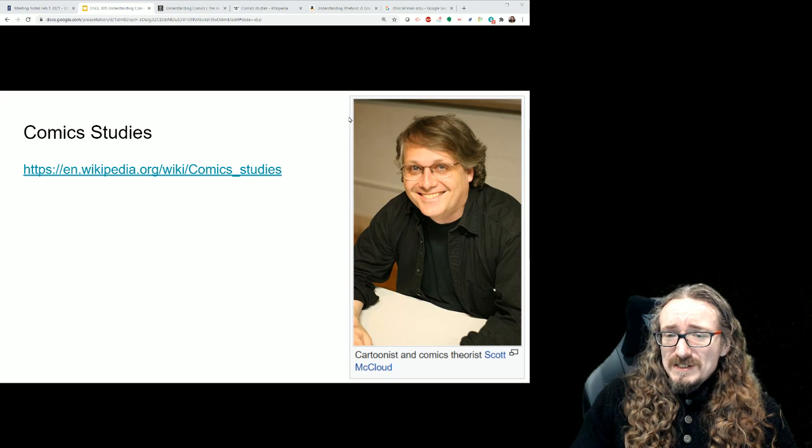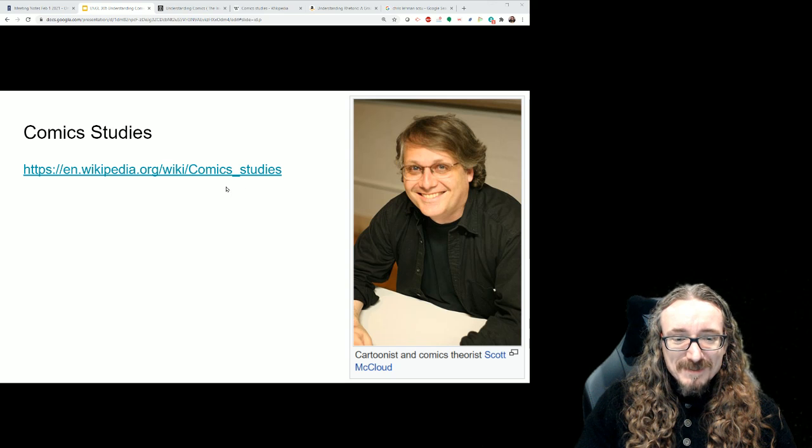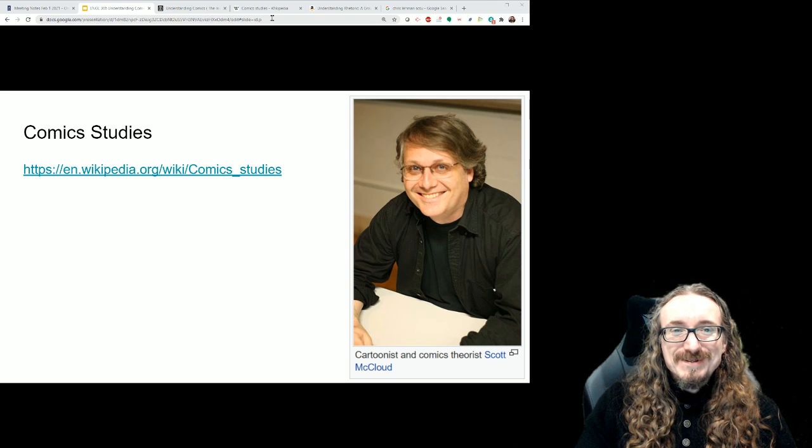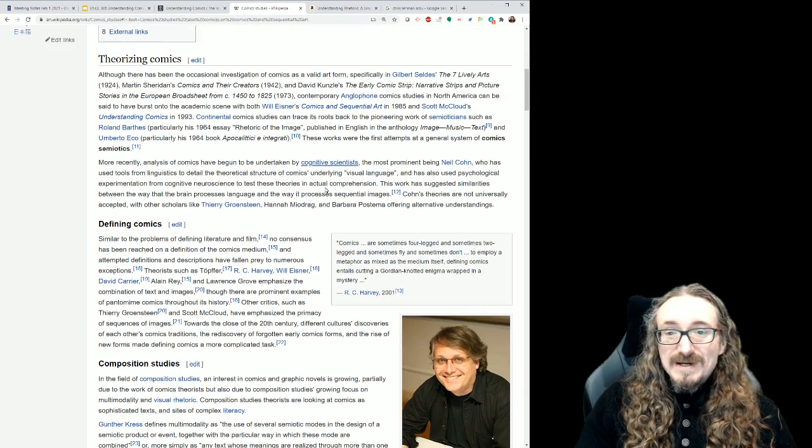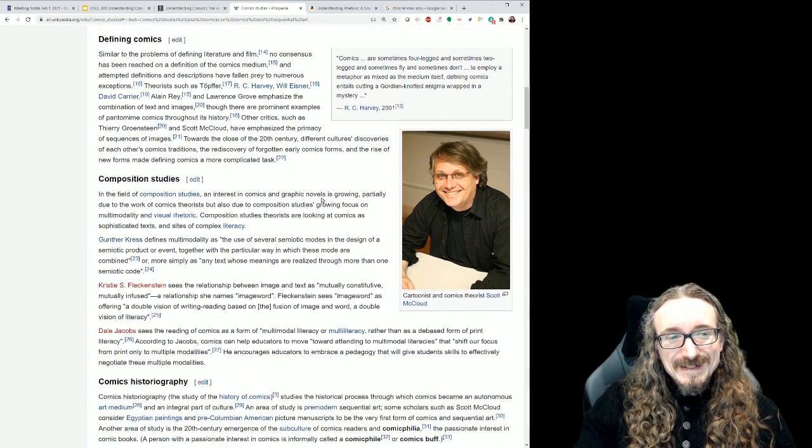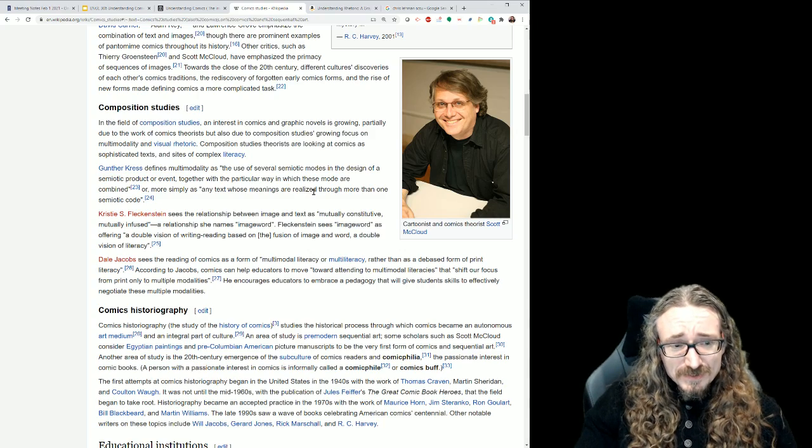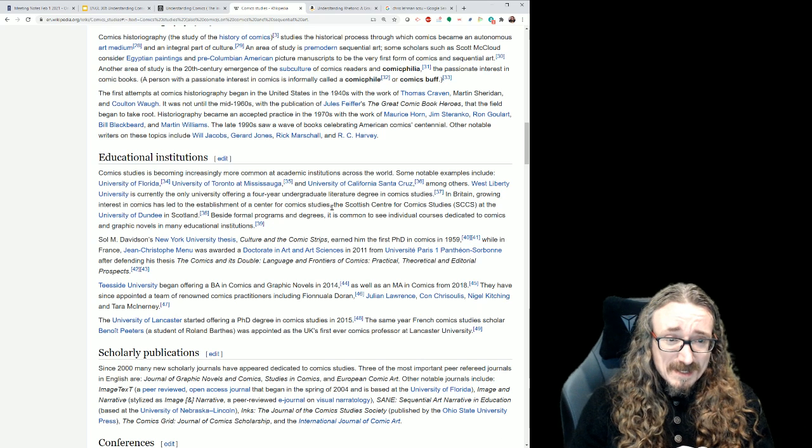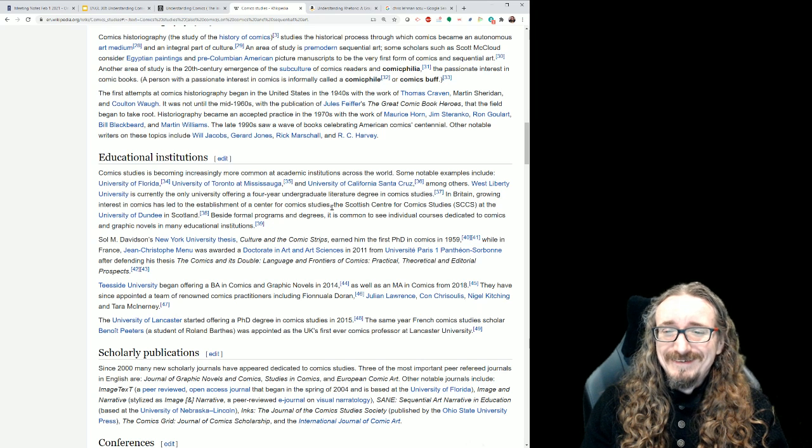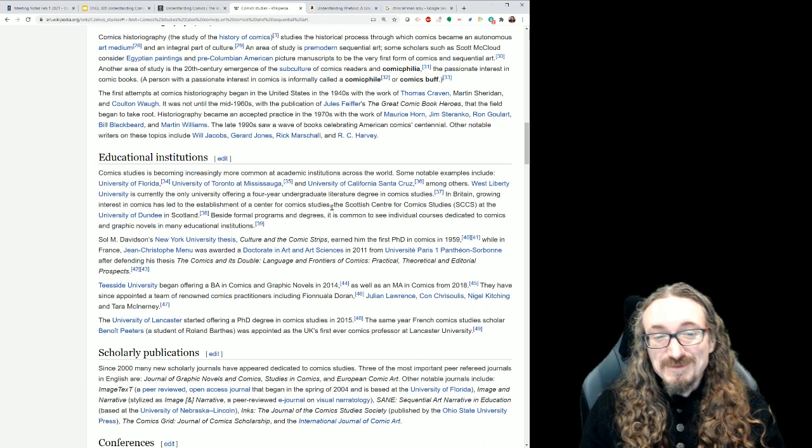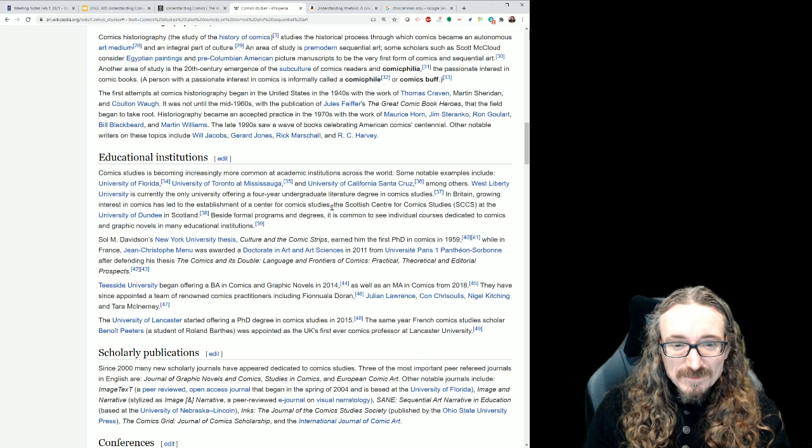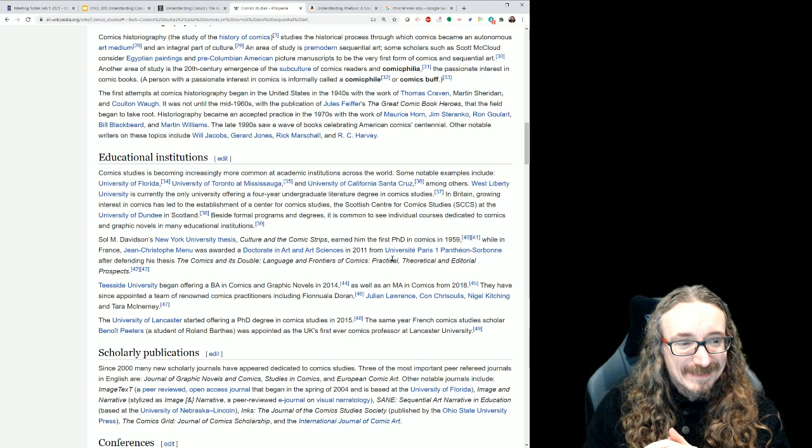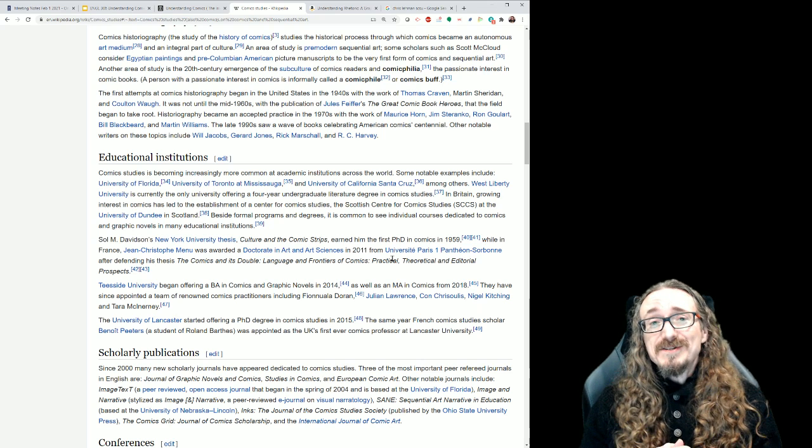So first, what is comic studies? Here is a picture of one of the big figures, the author of our book, Scott McCloud himself. That picture's right here on the Wikipedia page under theorizing comics. I'm not going to read this whole Wikipedia page to you, but it does a good job of laying out some of the different academic fields, conferences and journals, and different schools and universities around the world where they're studying comics now. You can actually make a living studying comics as part of a university curriculum. Look at all of these schools now offering programs in it. You can get an MA in comics from Teesside University.